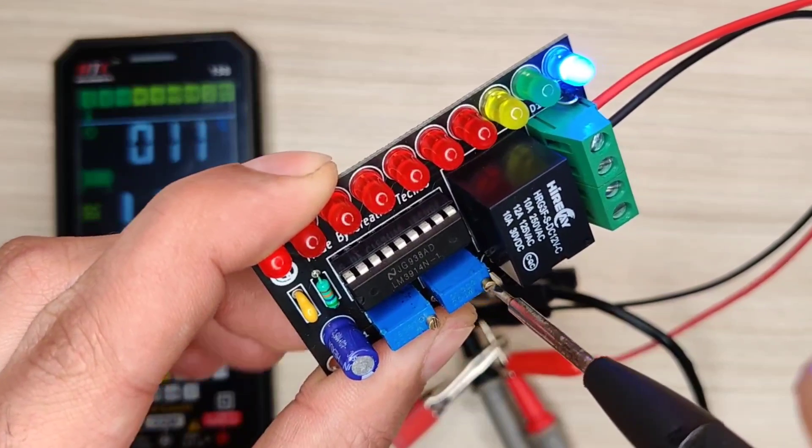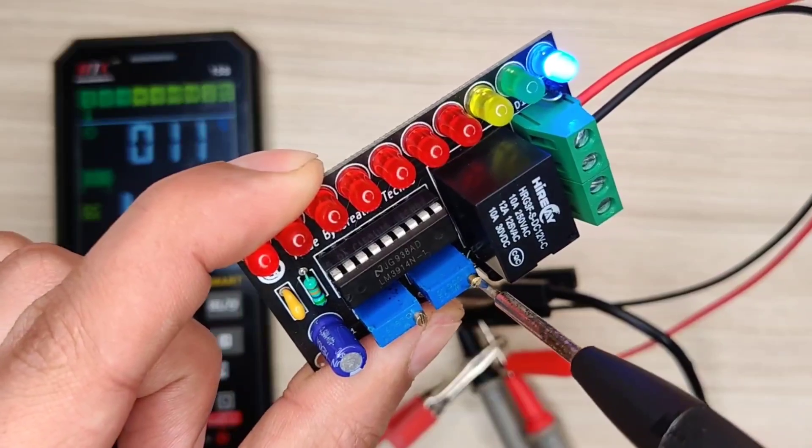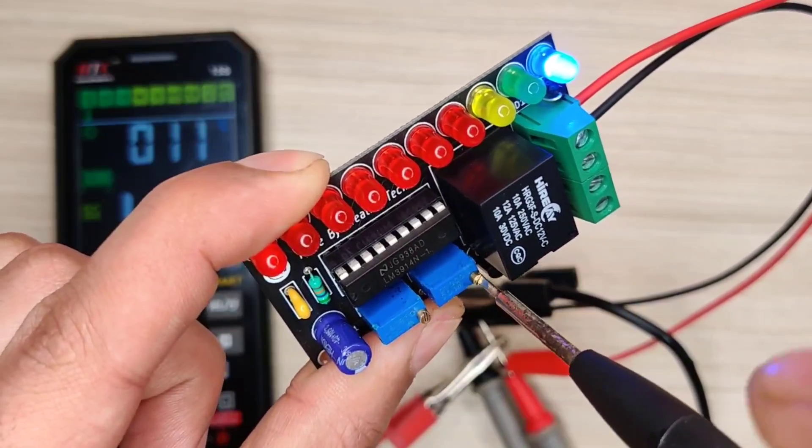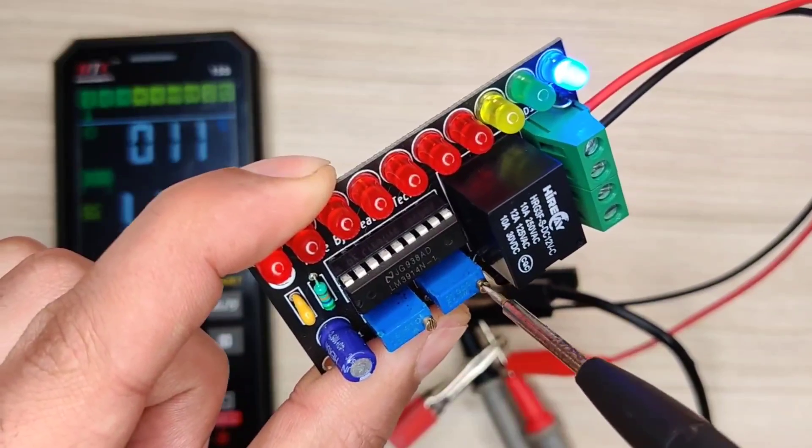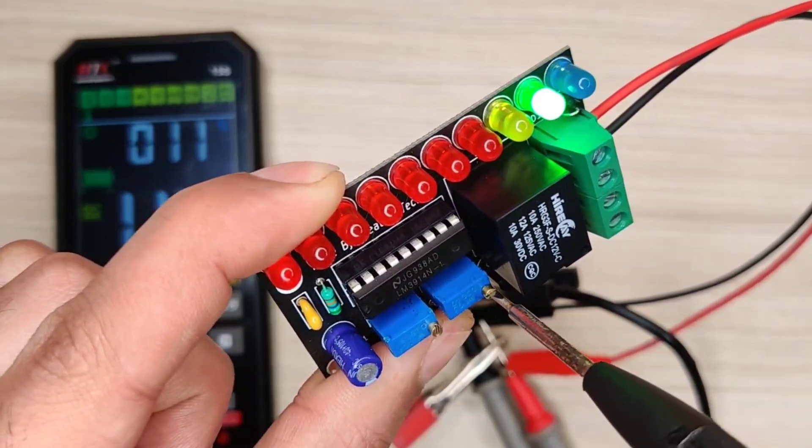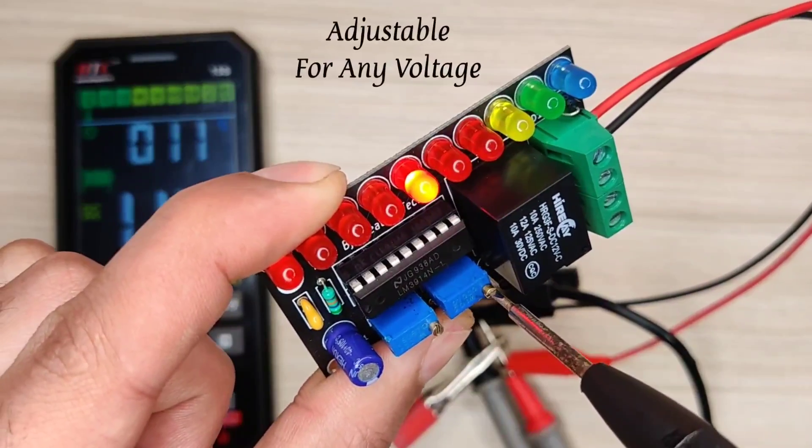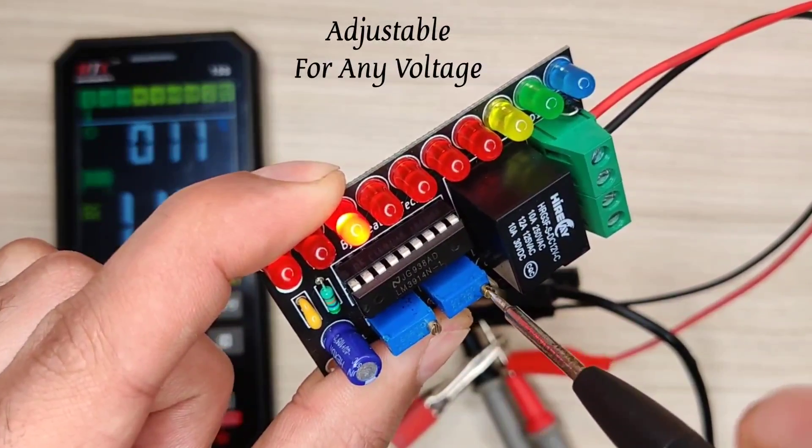Hi guys, today in this video I will be making a two-in-one auto cut-off charging controller with battery level indicator.